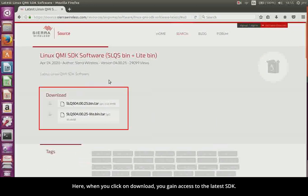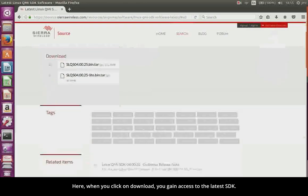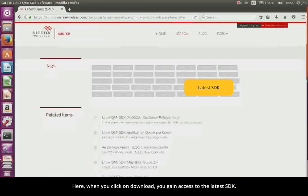Here, when you click on Download, you gain access to the latest SDK.